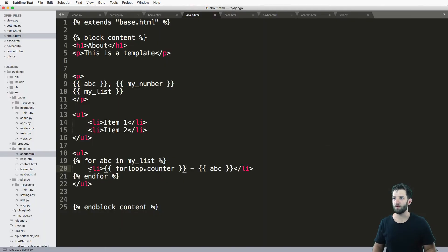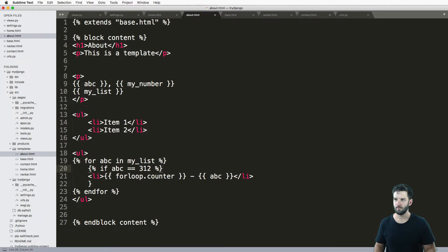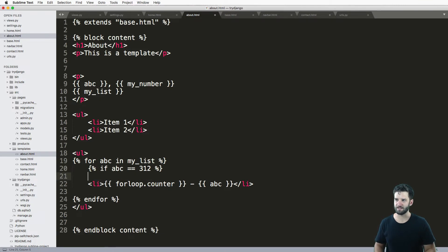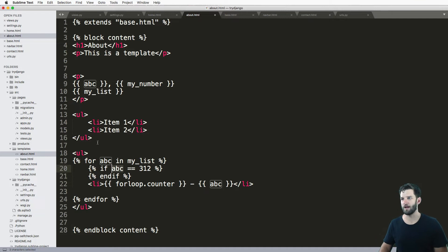But then when I actually want to do a condition, such as if ABC equals 312, if that's the case, then I might want to rethink on how I actually named my variables.